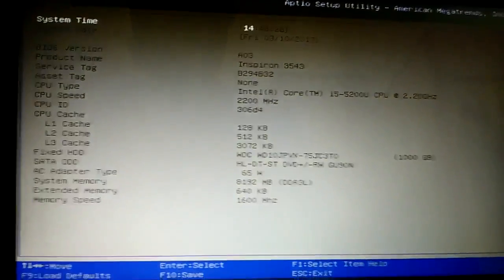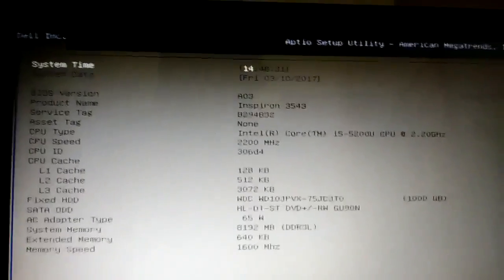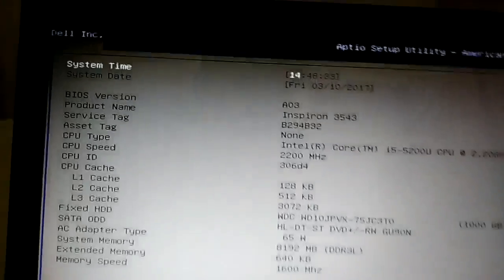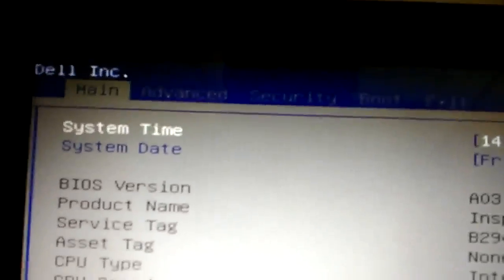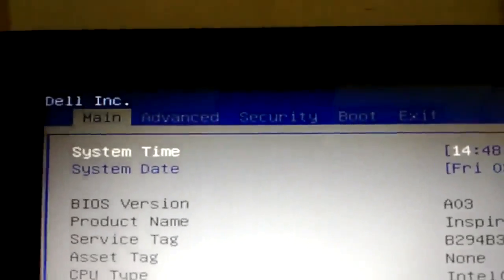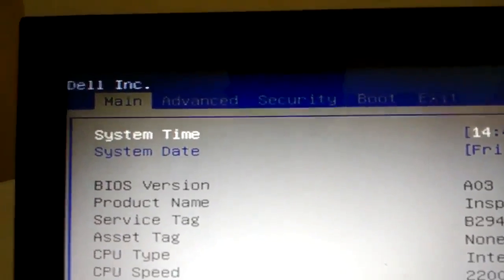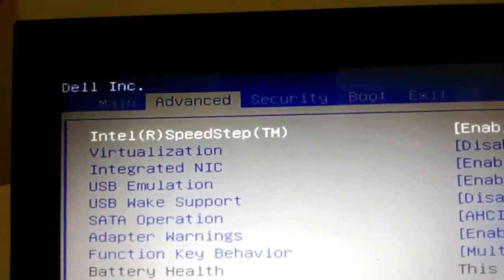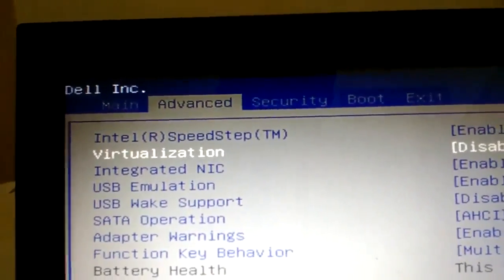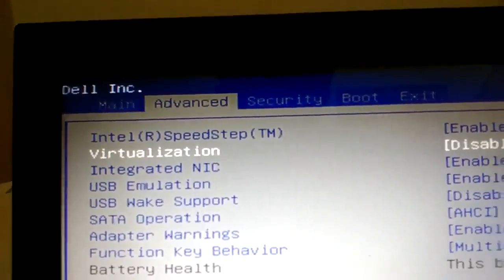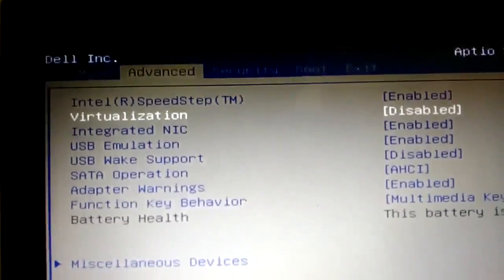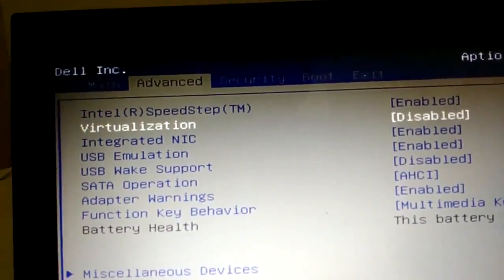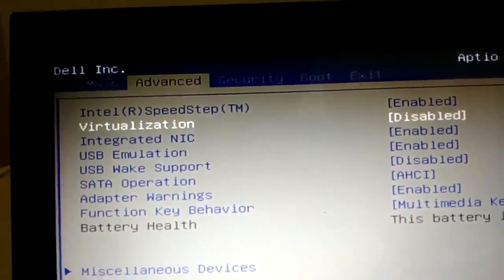Okay, my BIOS menu is there. We are in the main section. Then move to advanced section. In advanced section, virtualization is there. Press enter. Virtualization is disabled, so we will enable it.